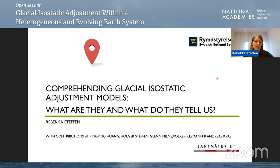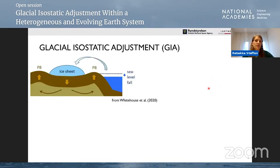Thank you, Jeff. I would like to thank the committee for organizing this meeting and for inviting me to speak here today. Before I talk about what GIA models are and what they tell us, I would like to give a short recap of what GIA is. GIA is the response of the Earth to ice mass changes. When an ice sheet is built up, we take water out of the ocean, which means sea level is falling in most places, and in the regions beneath the ice sheet we have subsidence.